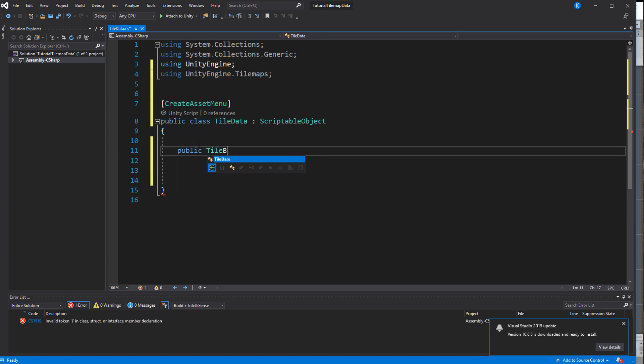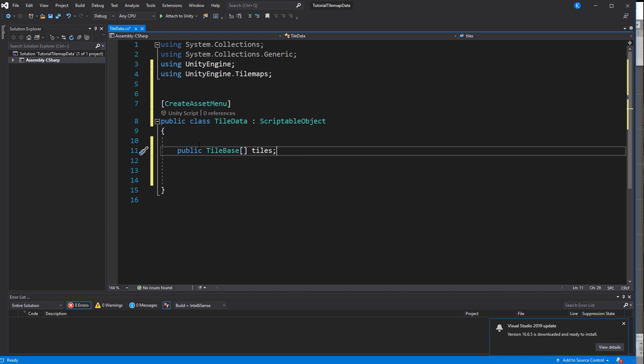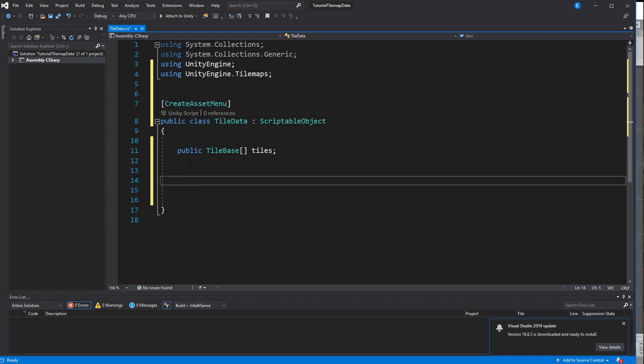Instead of using Tile we will use TileBase which is the base class for all tiles. That way it will work with custom scriptable tiles and we don't have to do any casting when using Unity's tile functions later on.